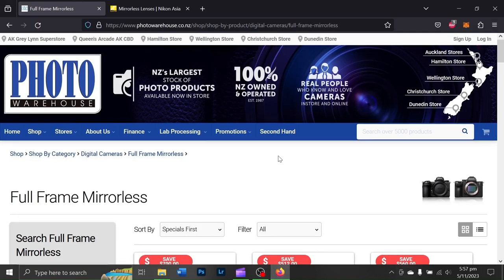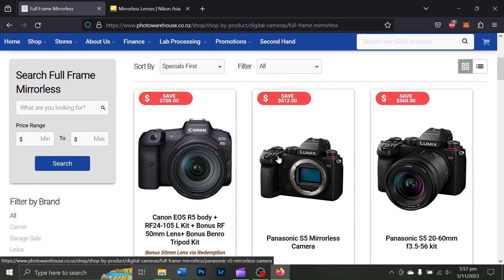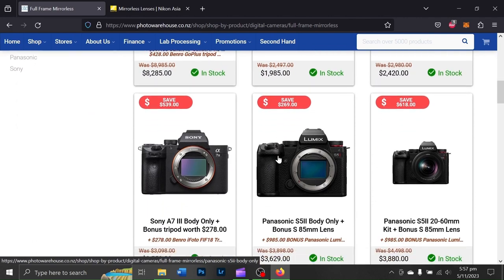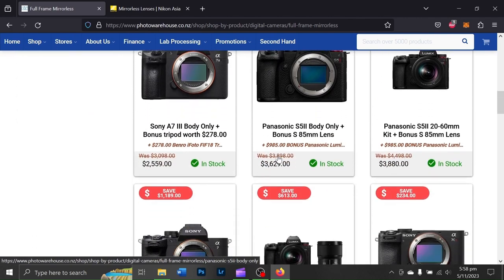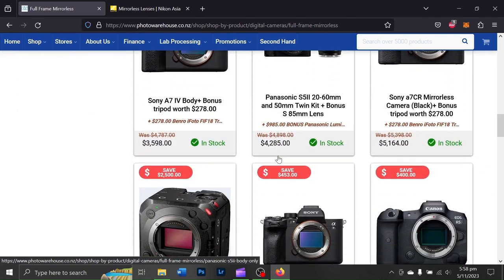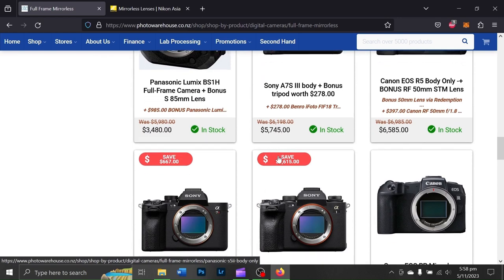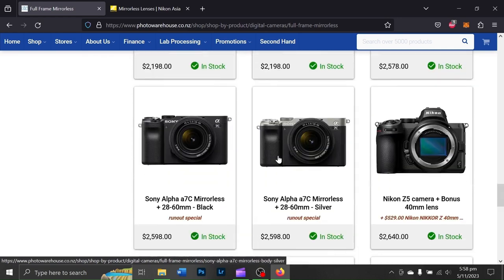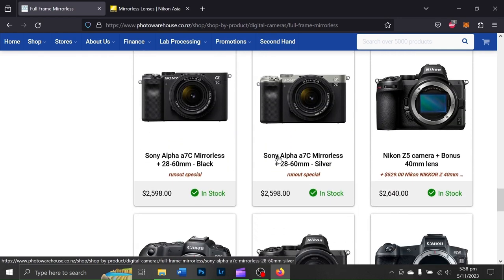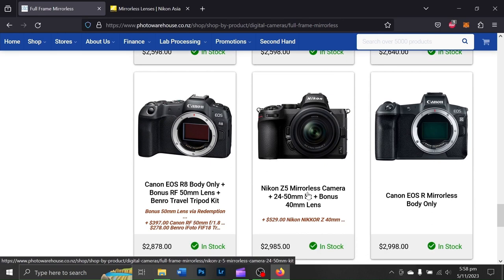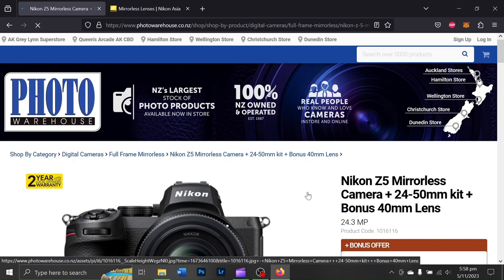I ordered my copy of this camera at Photo Warehouse for $2500 New Zealand dollars with a 24-50 kit lens and I have also purchased a Pentax K mount adapter as well as the 28mm f2.8 and the 40mm f2 prime lens.